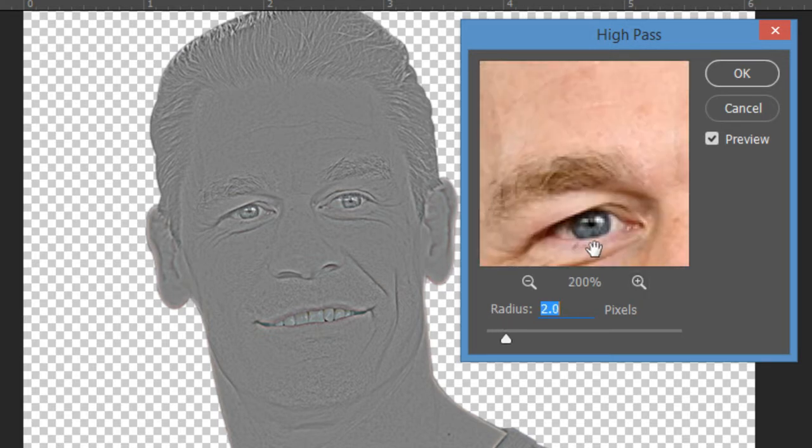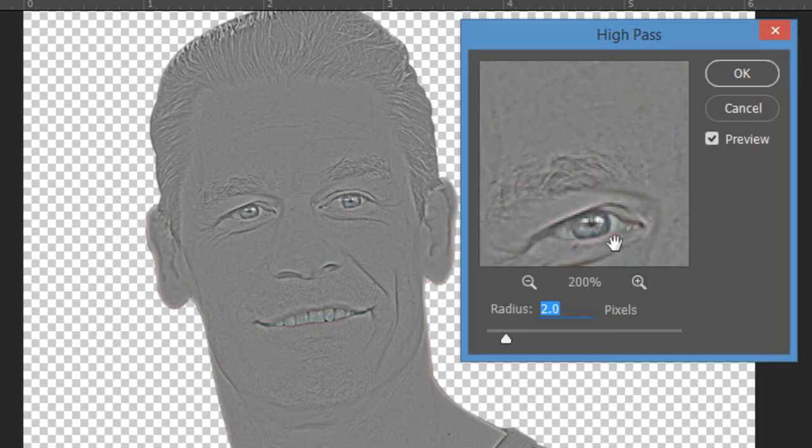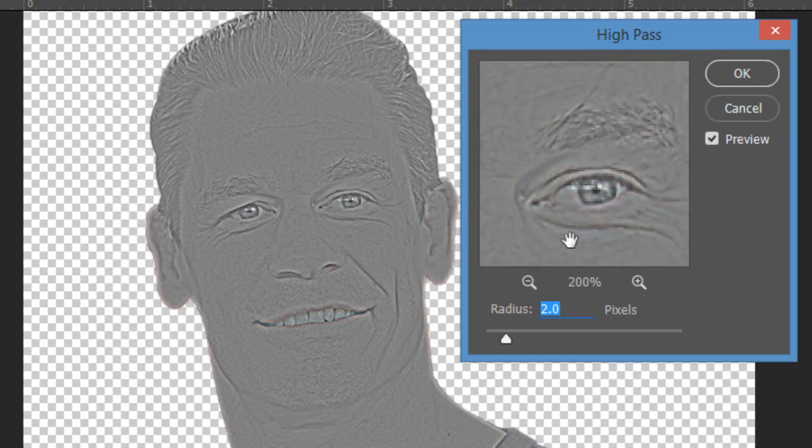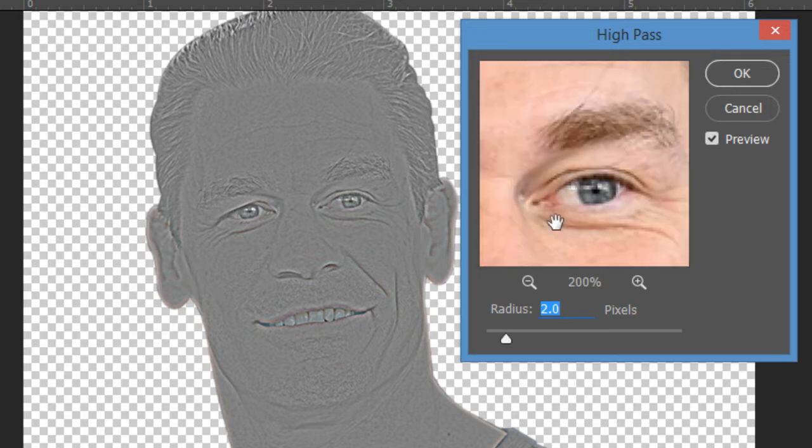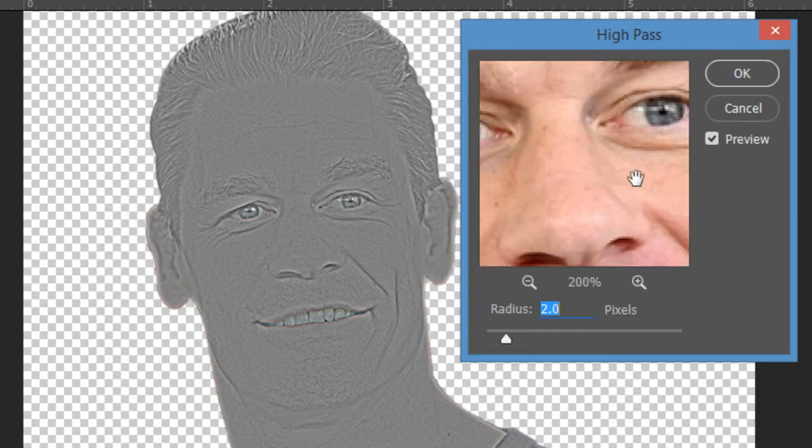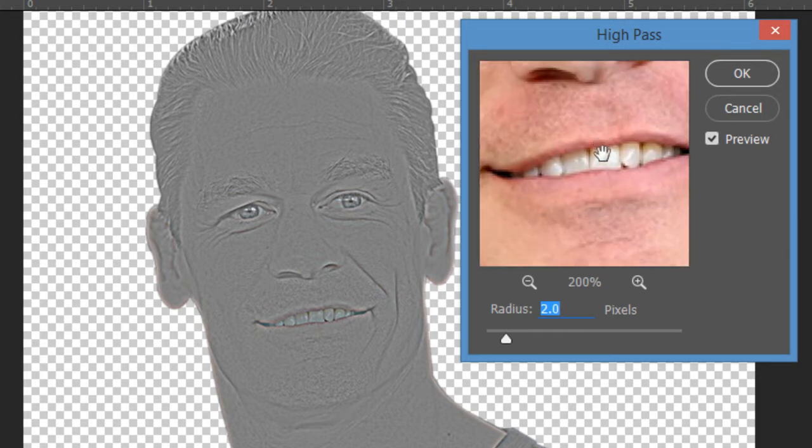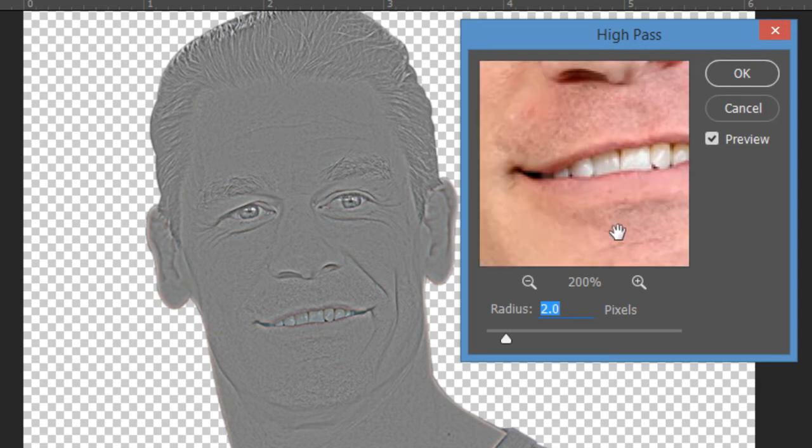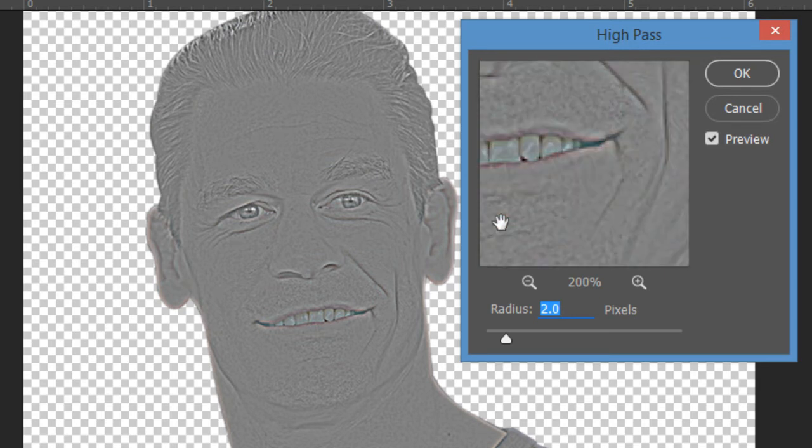You can also move the slider with the help of arrow keys. Check both eyes and lips. If it's damaging the pixels, decrease the radius. Just take your time, do it very carefully. You can also use other filters to enhance the sharpness like unsharp filter, it's totally up to you, but remember the basic precautions.